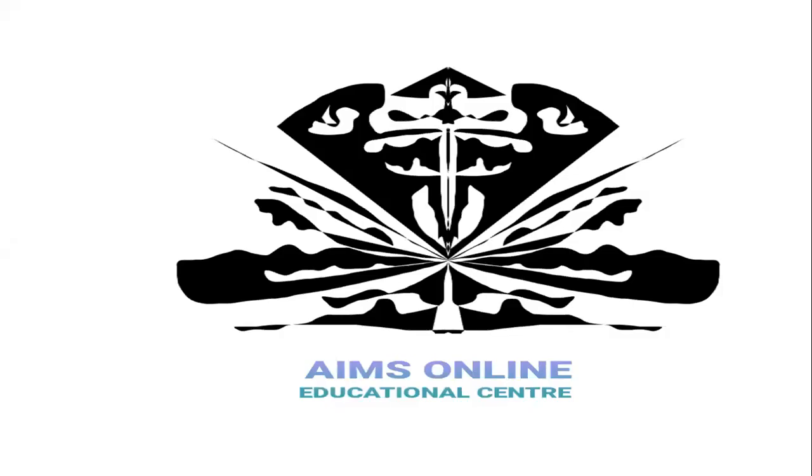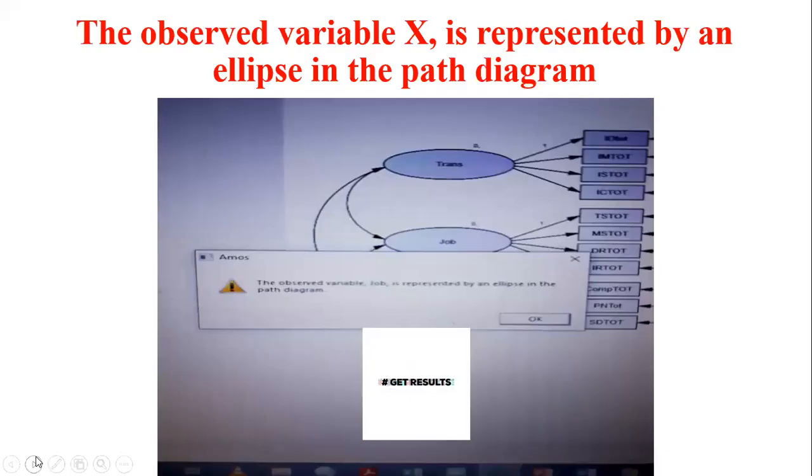Bismillahirrahmanirrahim, assalamu alaikum students. I hope you are well. Welcome to APS Online Education Center. Today we will discuss an important issue in running SPSS AMOS files.